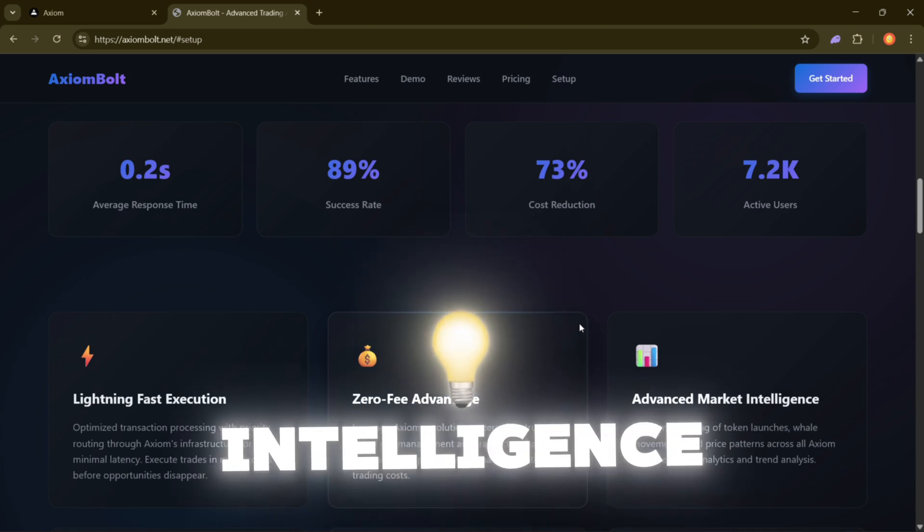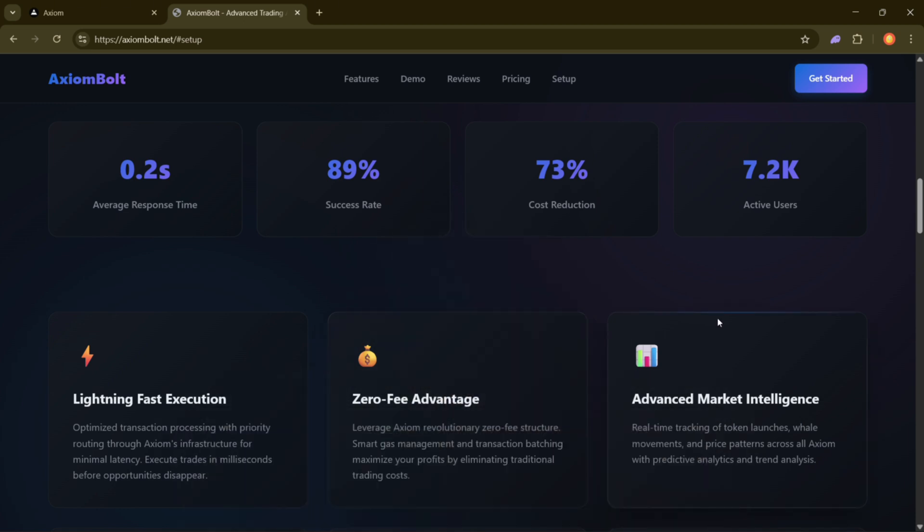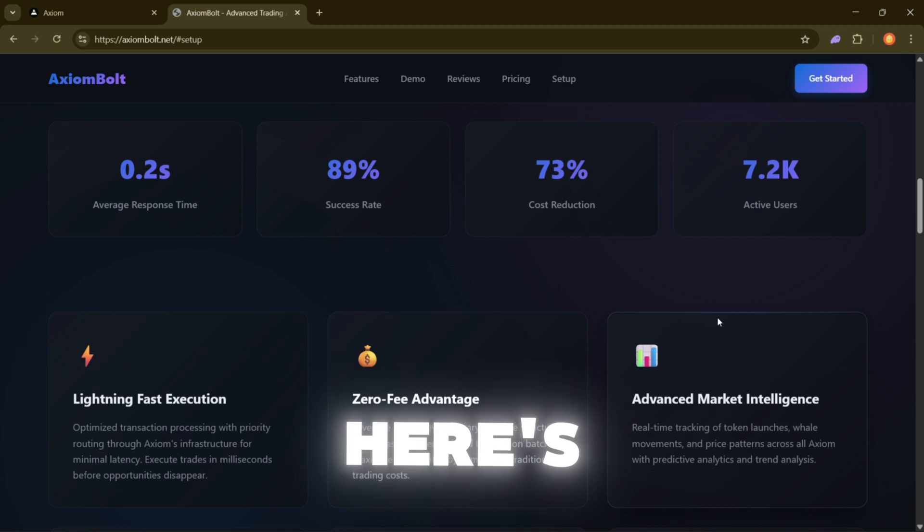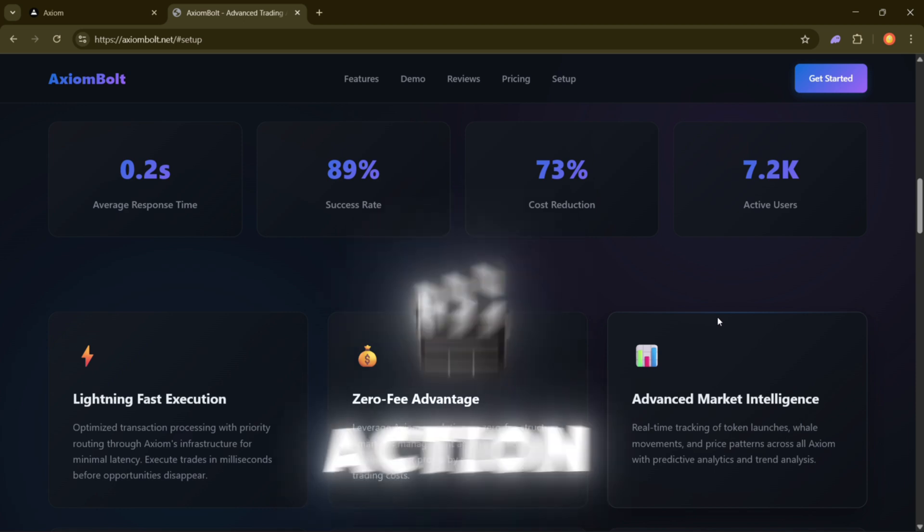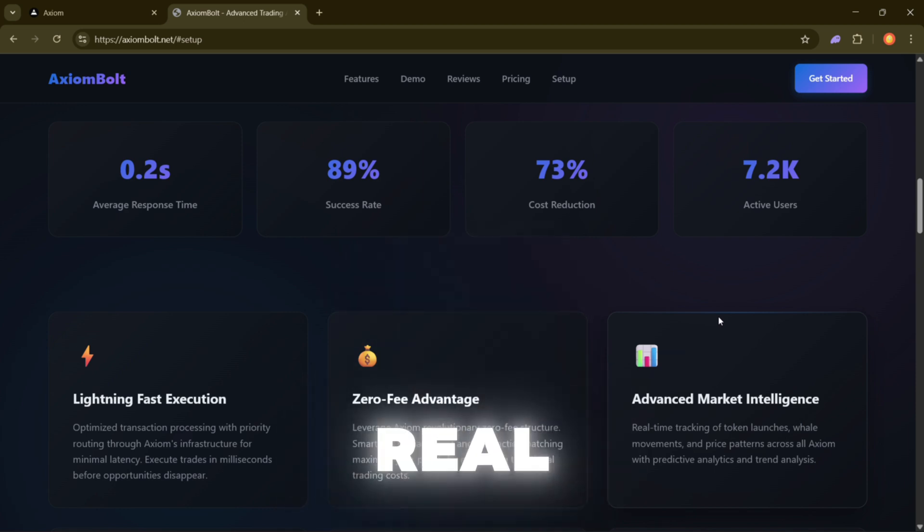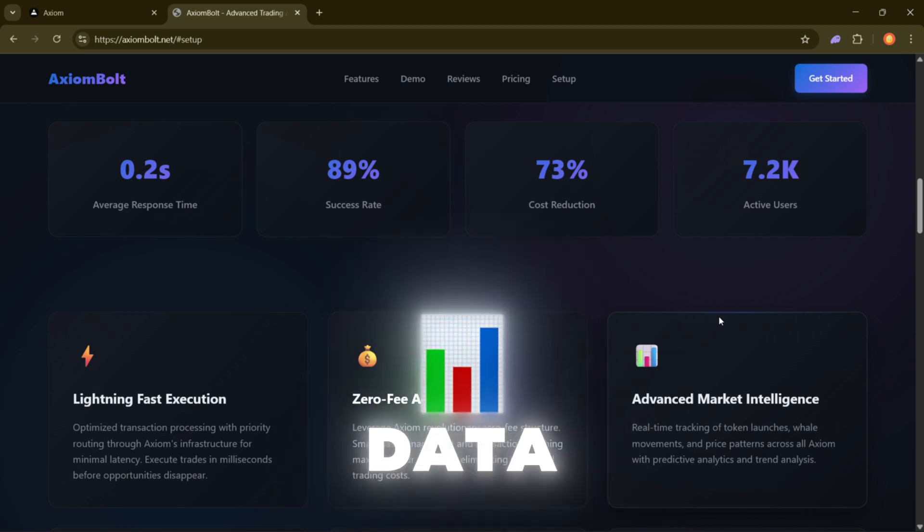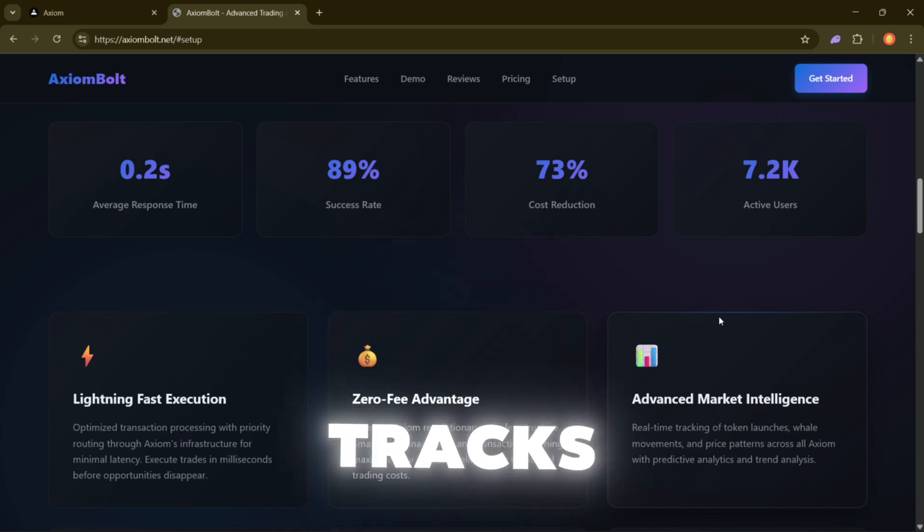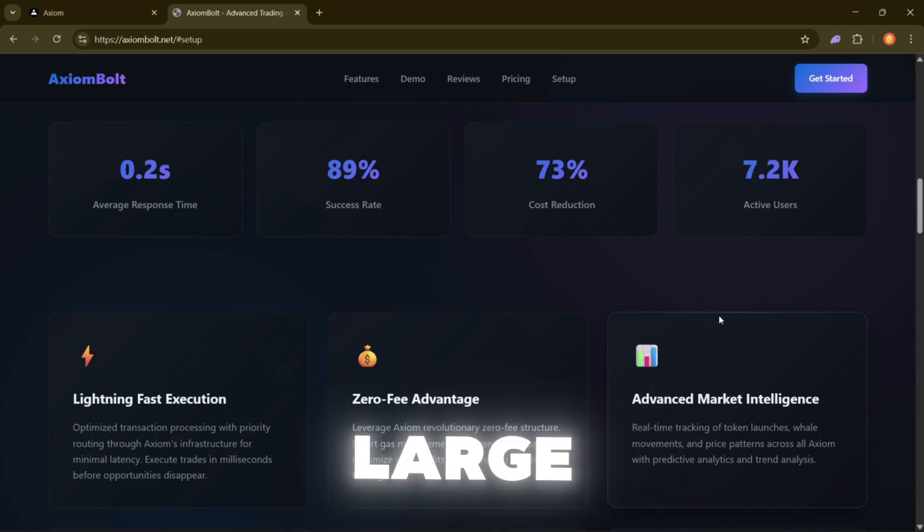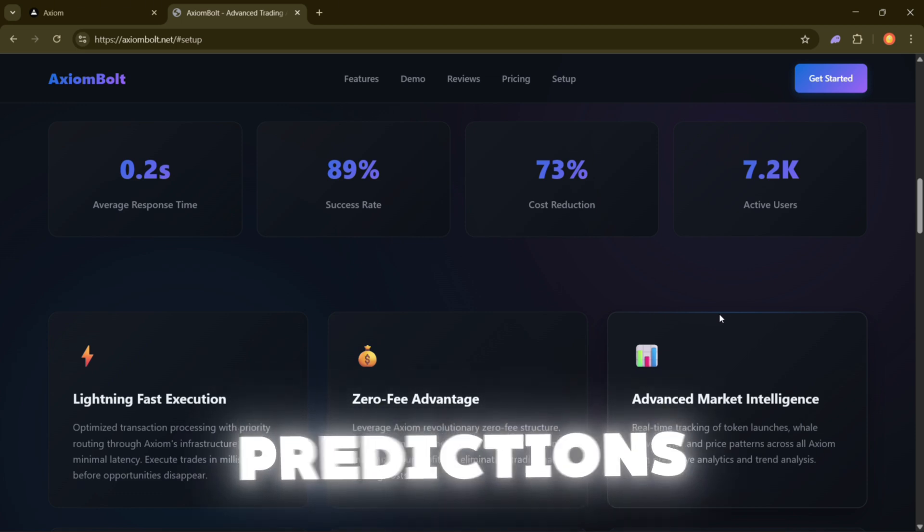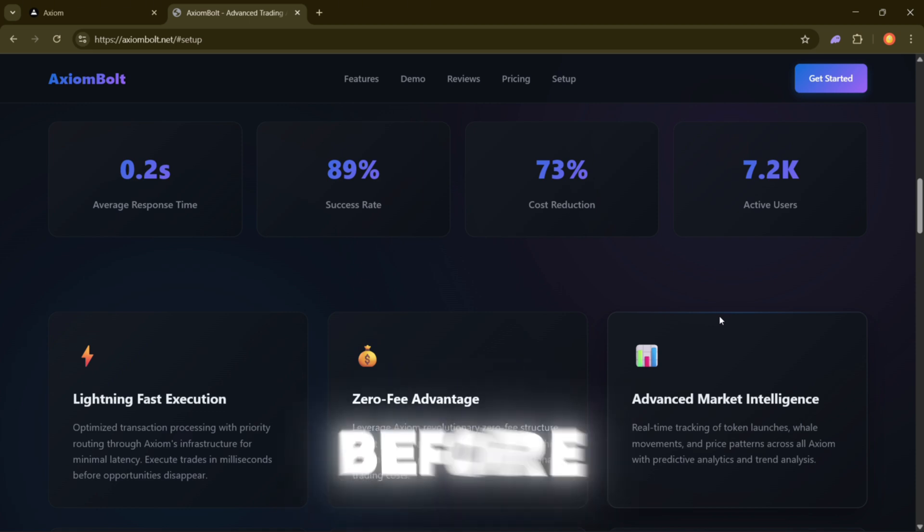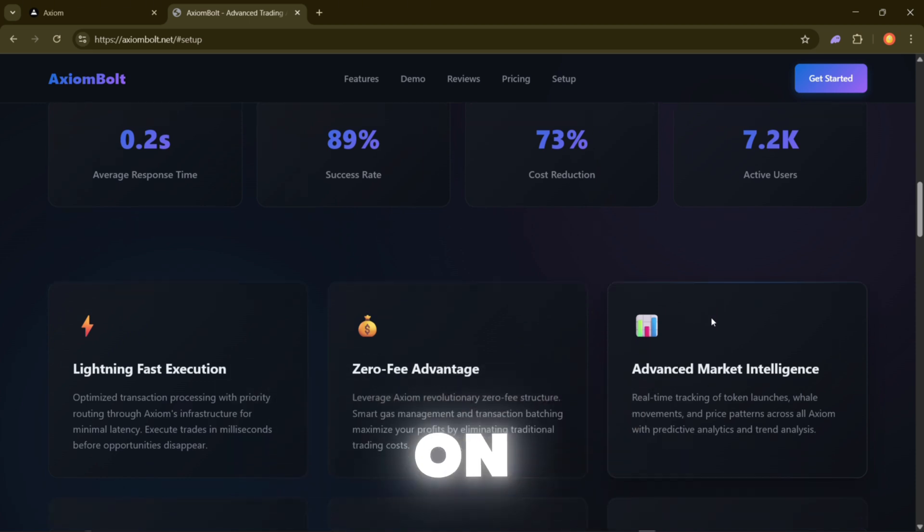Advanced market intelligence. Here's where things get really useful. Axiom Bolt gives you real-time market data. It tracks new token launches, keeps an eye on large trades, and follows price trends. Plus, it has built-in predictions so you can act before everyone else catches on.